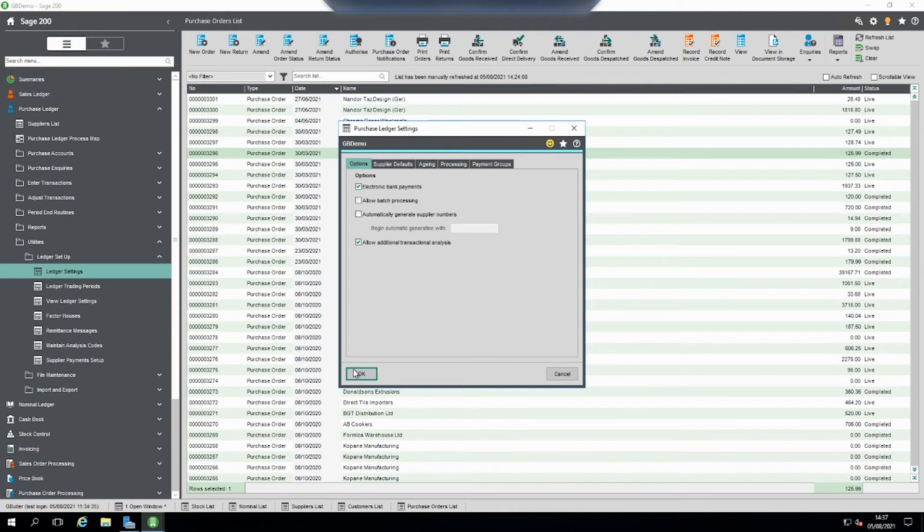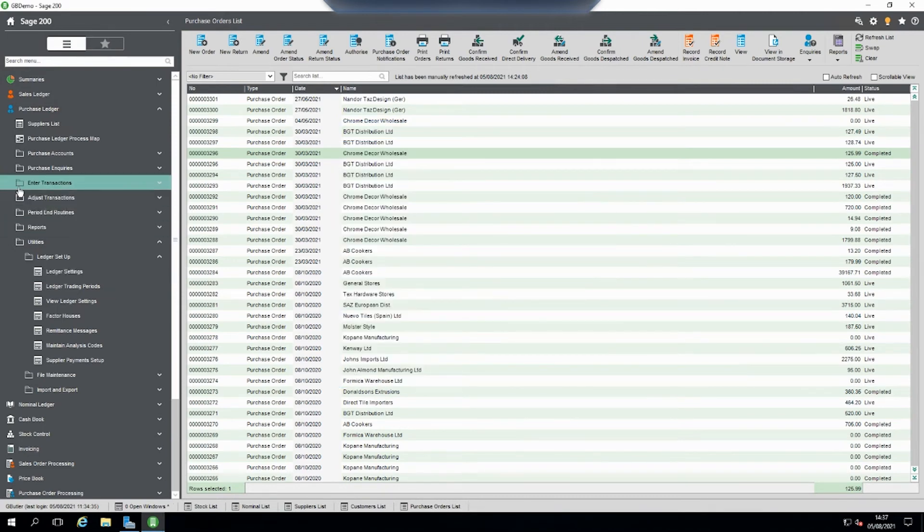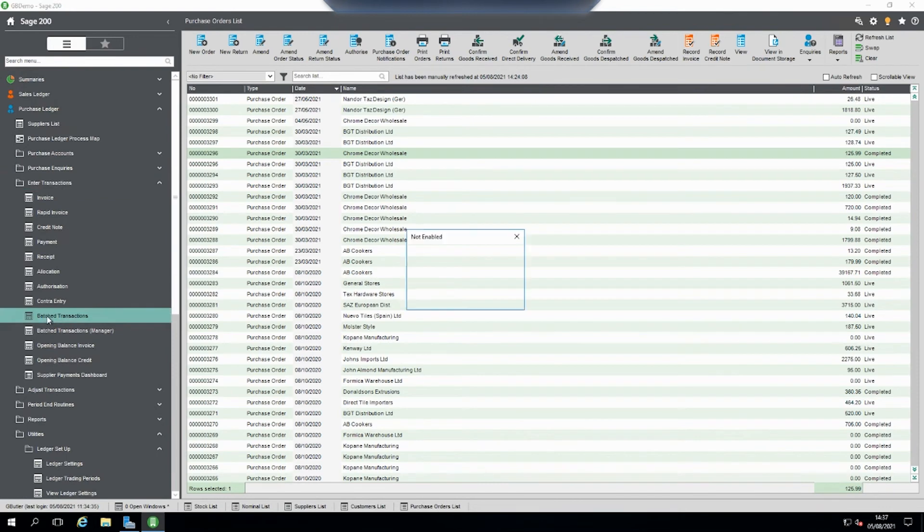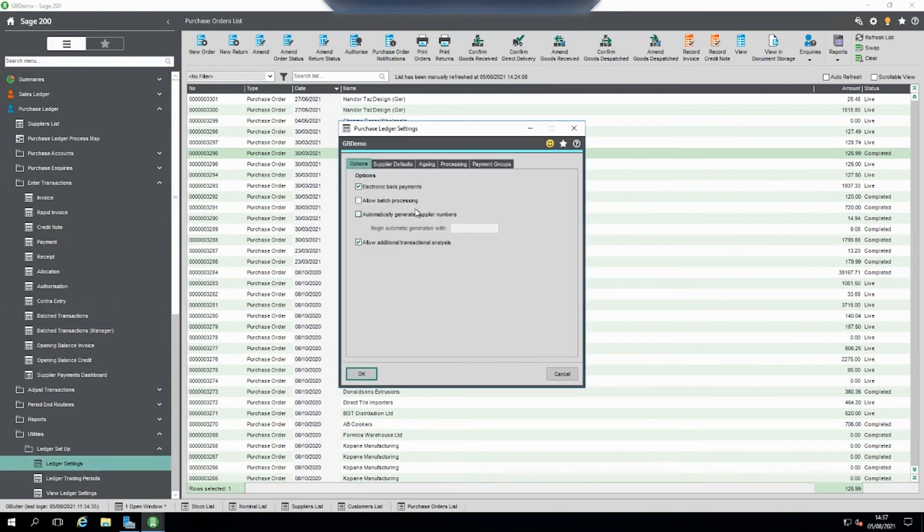If I turn it off, try again, it says the option is not enabled. So if that's not enabled within your ledger settings you need to tick allow batch processing.